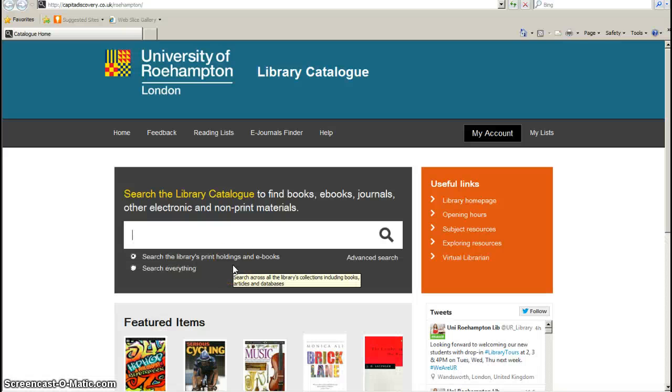Hello. Welcome to this video demonstration of how to search for electronic journal articles using the library catalogue.